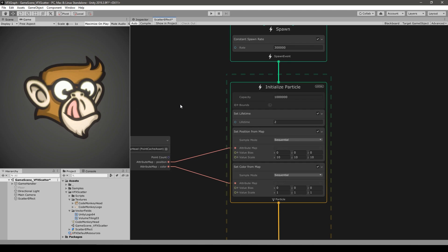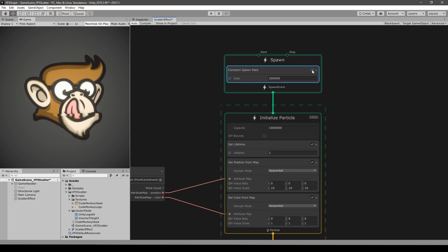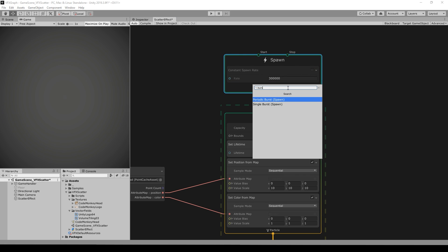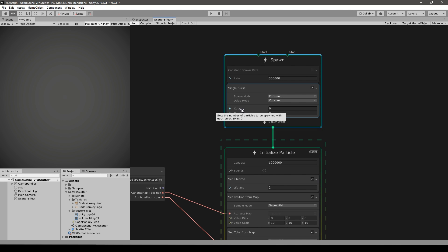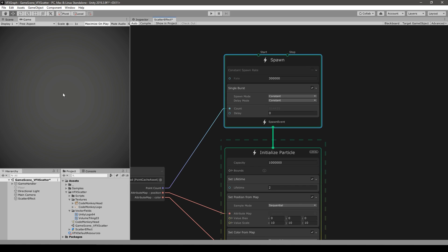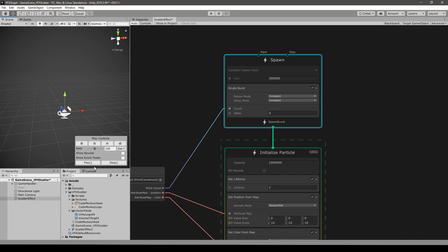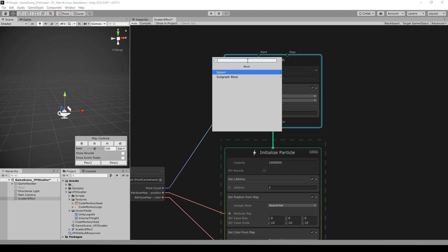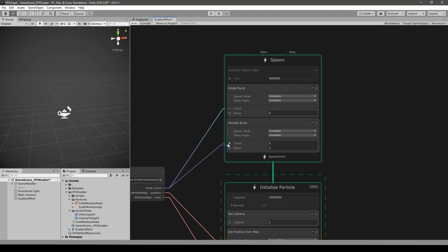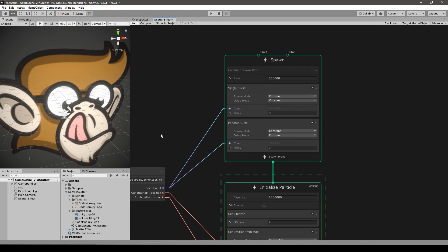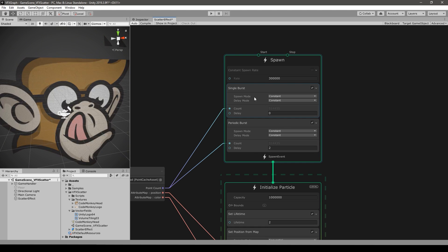But this is not exactly what we want — we want all of our particles to be spawned only once. So instead of a constant spawn rate let's disable that and press Space to add a burst. Let's go with a single burst, which will spawn this many particles as soon as the effect starts (at time zero). For the count, use exactly the same number as the point count from our point cache. For easy testing, we can also add a periodic burst with the same point count and a two-second delay so the effect refreshes automatically. In the end we just disable the periodic and leave the single burst.